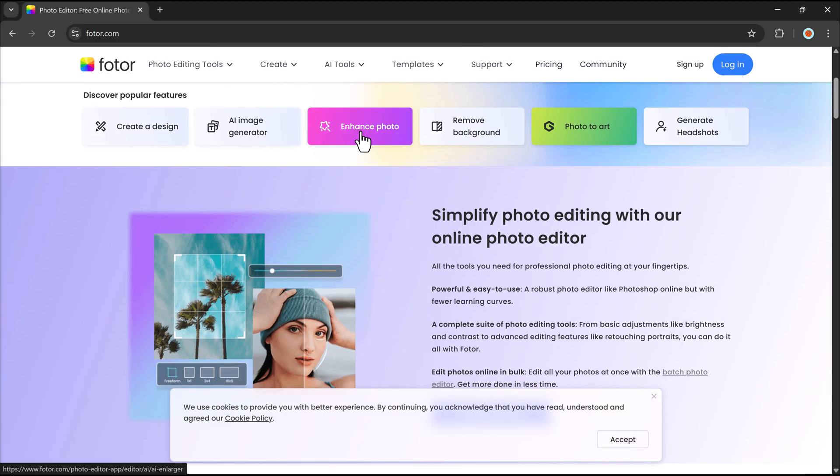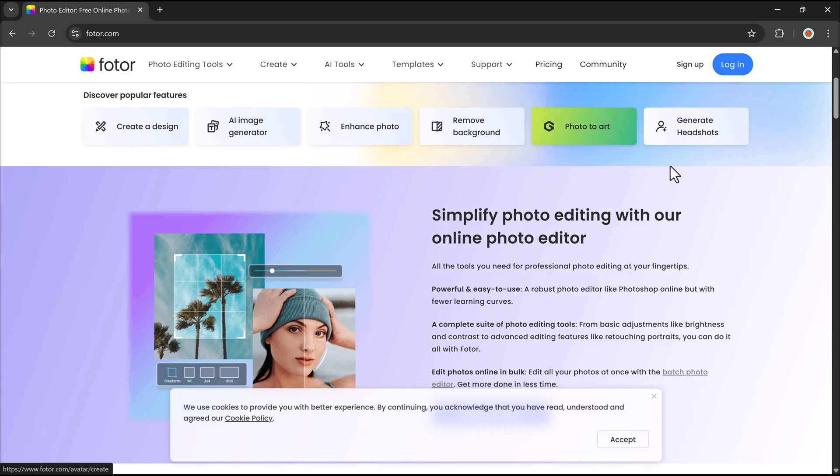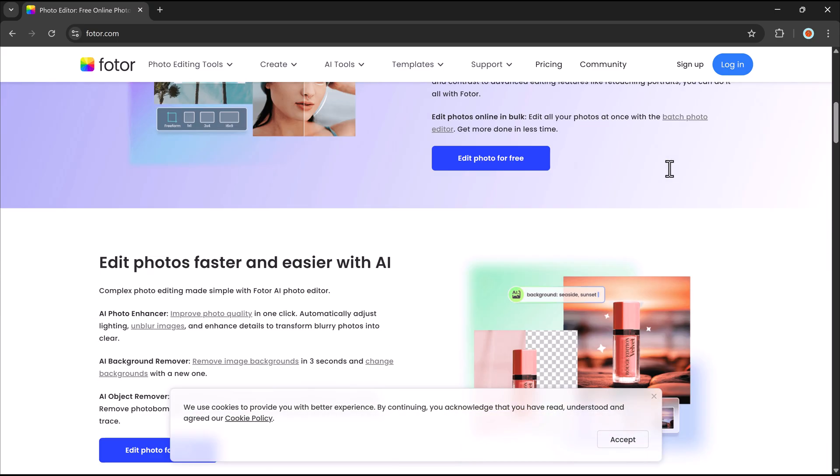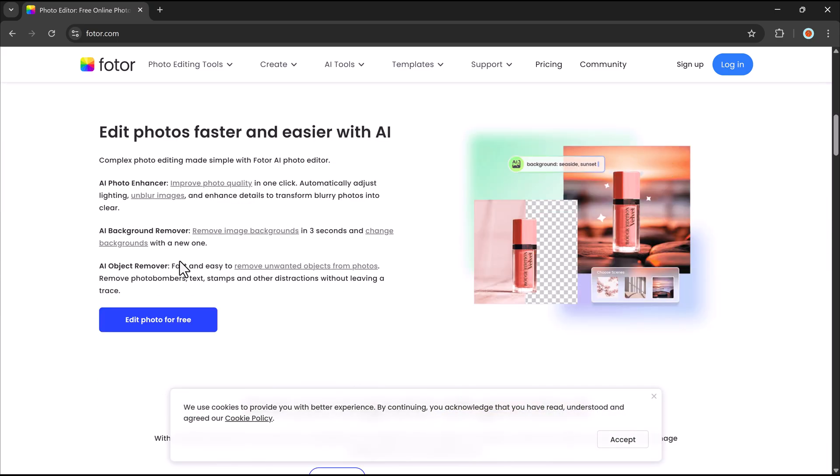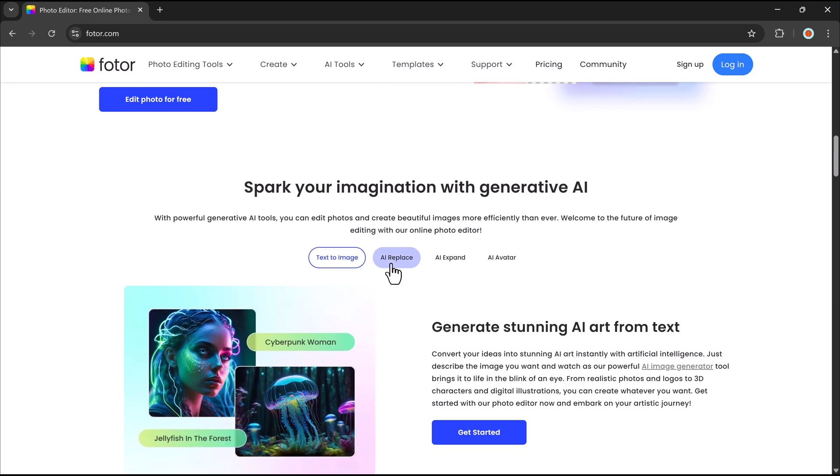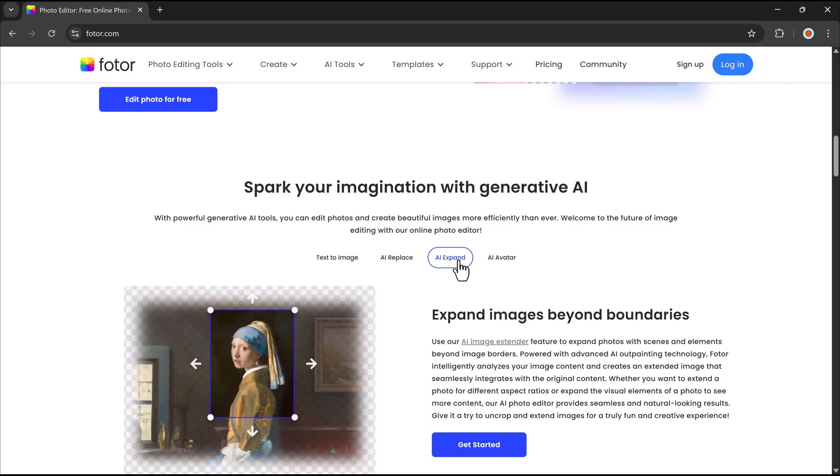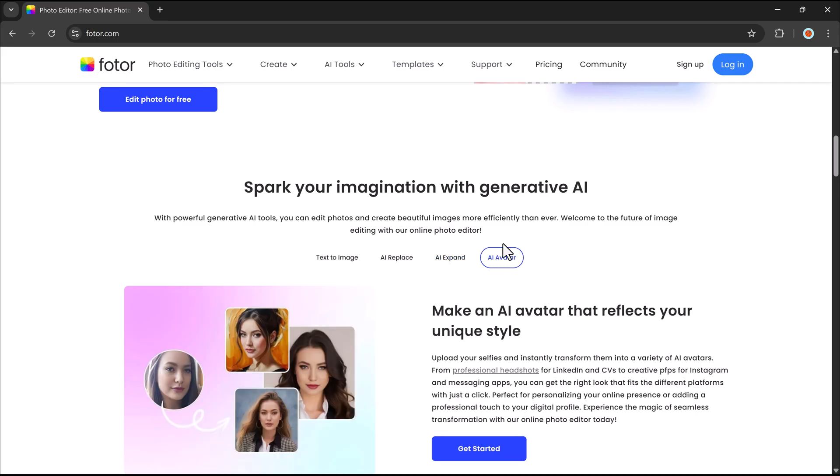Or maybe you've wished for an AI video generator that lets you control the first and last frames? What if creating stunning e-commerce product images or professional slides was just a click away?